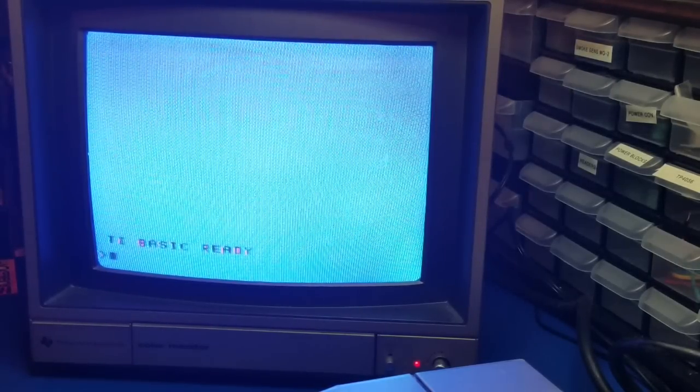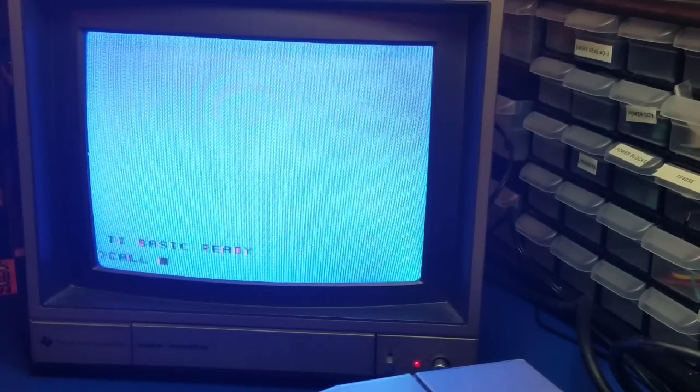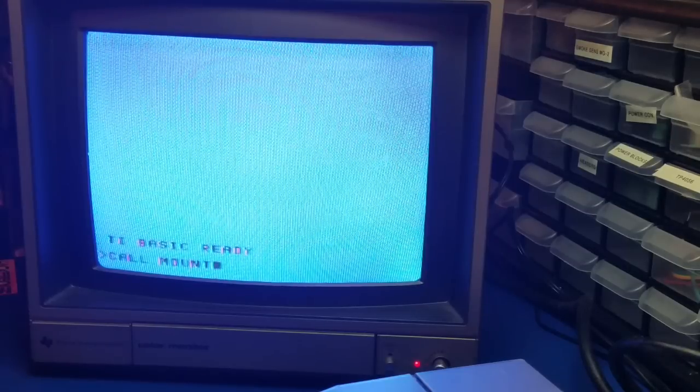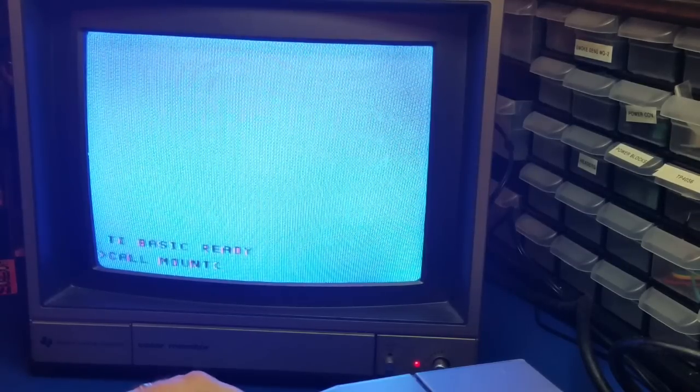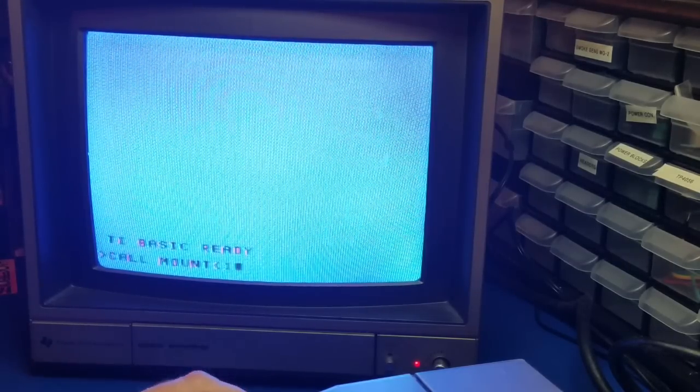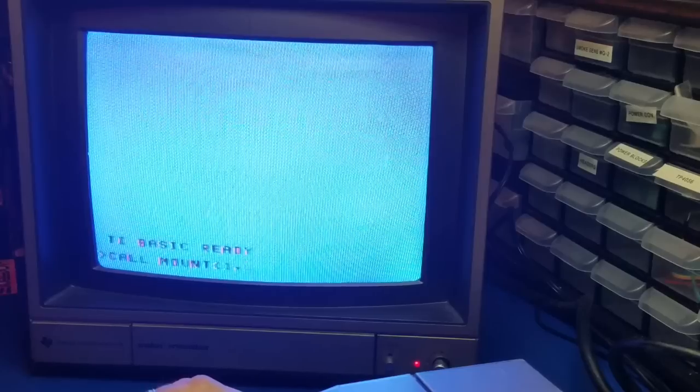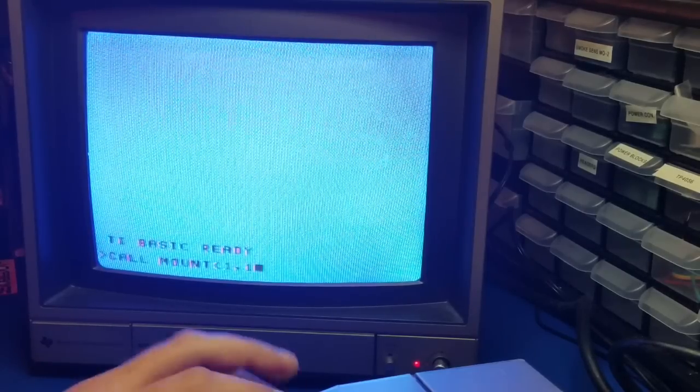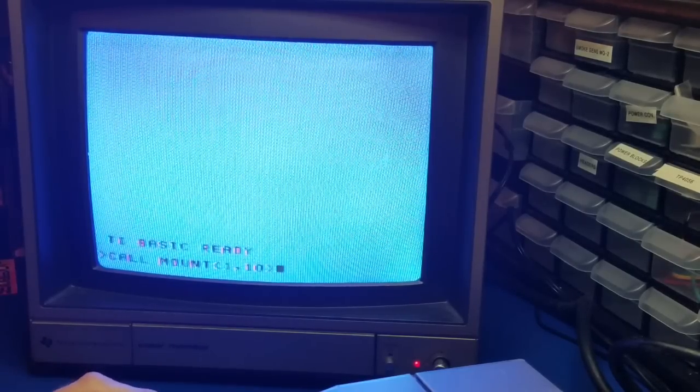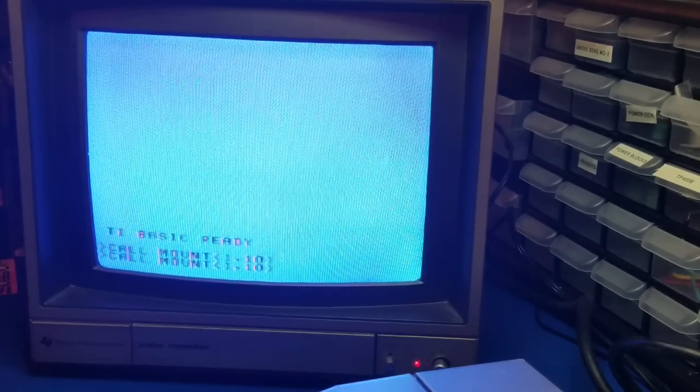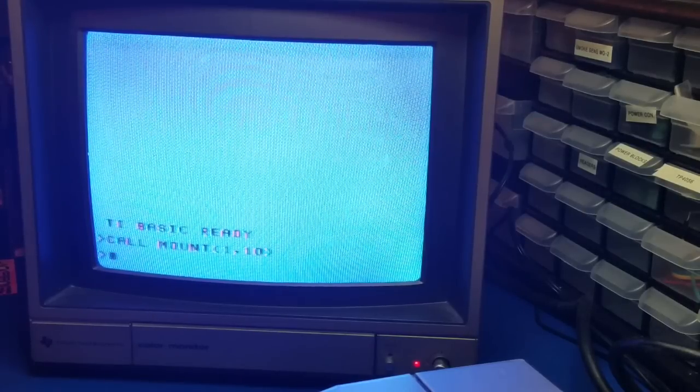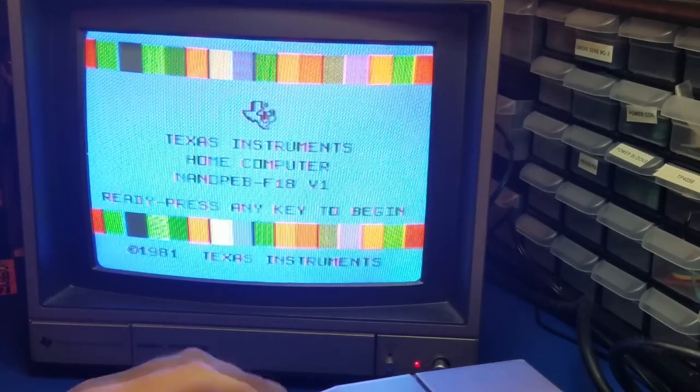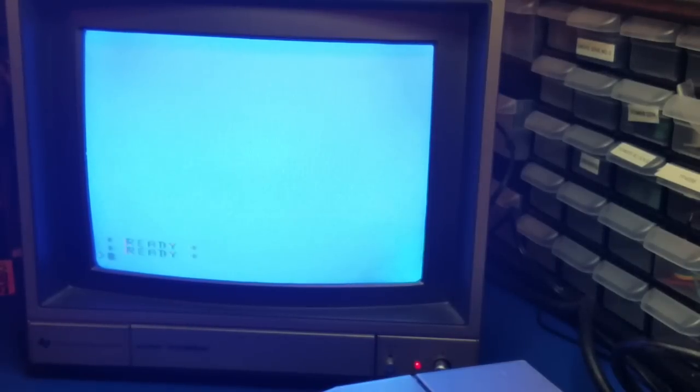I'm going to type in call mount. And press 1 for disk number 1. And we'll use volume 10. I'm pretty sure there's nothing in volume 10. Press enter. Now I'm going to quit. And go back into Extended Basic. And voila.